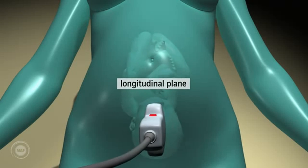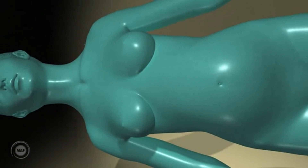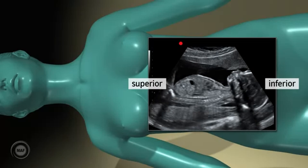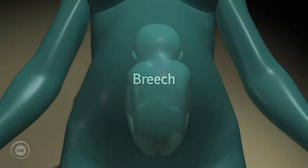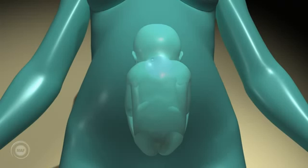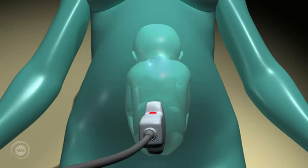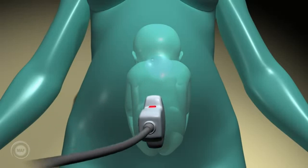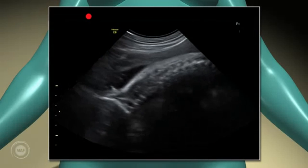To summarise, when scanning in a longitudinal plane, the right side of the screen always shows the inferior part of the mother and the left side of the screen always shows the superior part of the mother. Breech. It is essential to identify a breech presentation before delivery. Regarding the spine position, the same principles apply. For example, back anterior: scanning in the longitudinal plane, the fetus' spine will lie just under the mother's abdominal wall. The head will be to the left and the fetus' back will lie at the top of the screen.